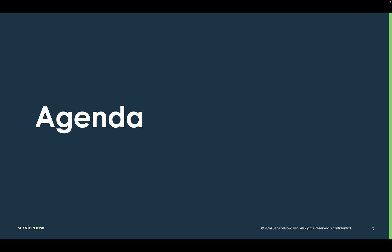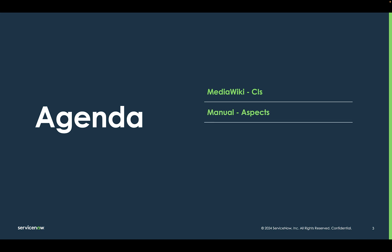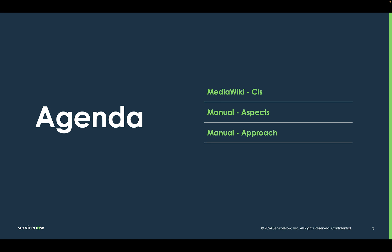Here's the agenda for today's session. We'll review the MediaWiki CIs, followed by an overview of the technical and practical aspects of manual mapping, as well as an approach for implementing such service maps. And then I will bring it all together in the live demo.